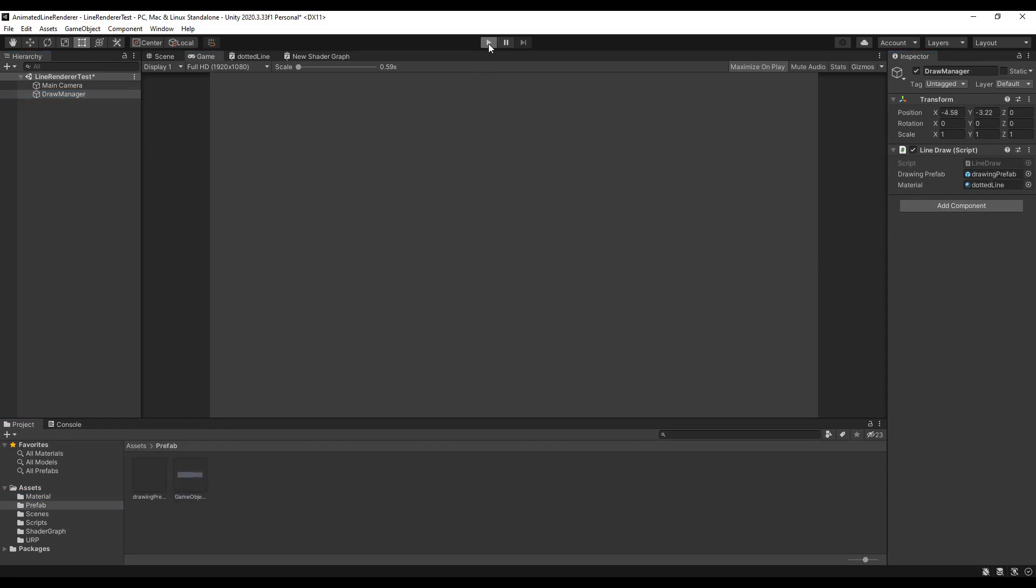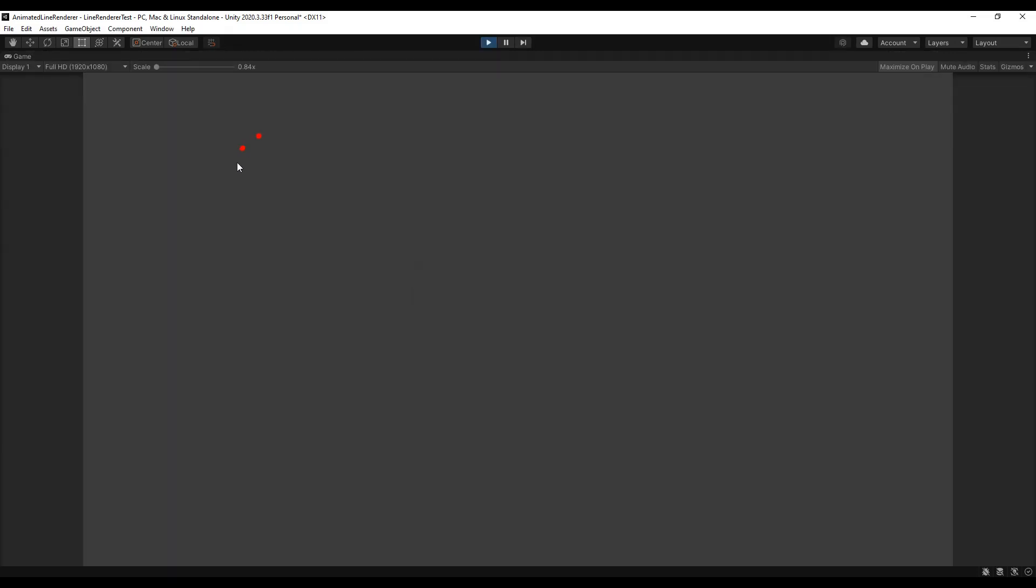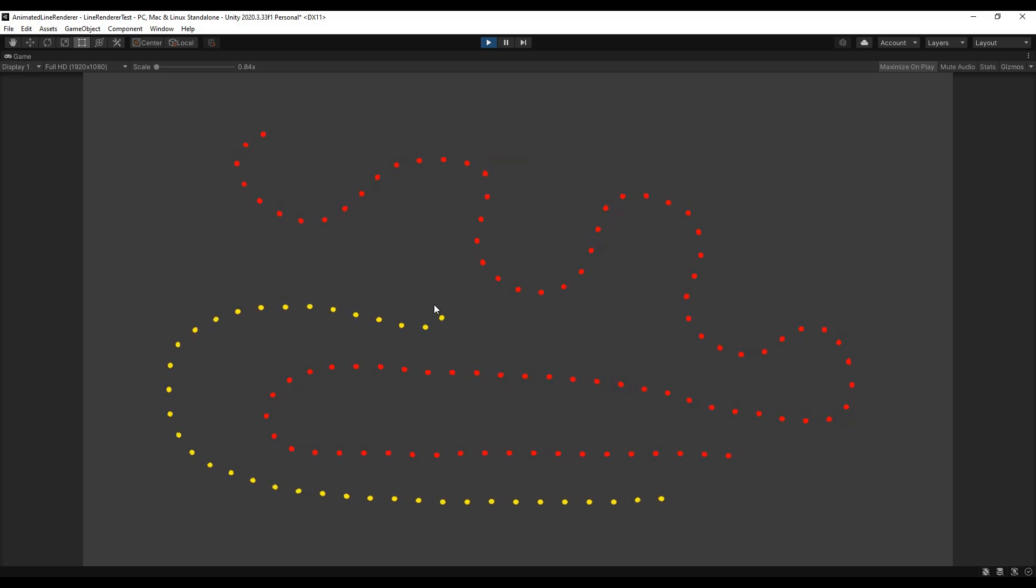Now you're ready to hit play. Just hold down the left mouse button and draw animated lines. Don't forget to like and subscribe and hit the bell icon to get new video updates.